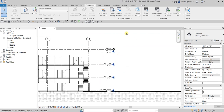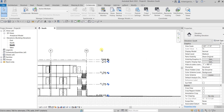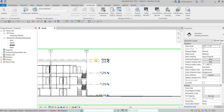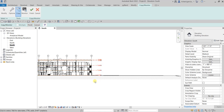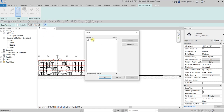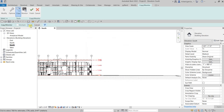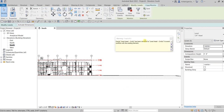Now let's copy monitor the levels. Go to Collaborate, Copy Monitor, Select Link, and click the link model. From the Copy Monitor tab, select Copy, make sure Multiple is checked, use a crossing selection to select only the levels. Use the Filter to confirm — it shows five levels selected — select OK, then Finish. Close the warning.